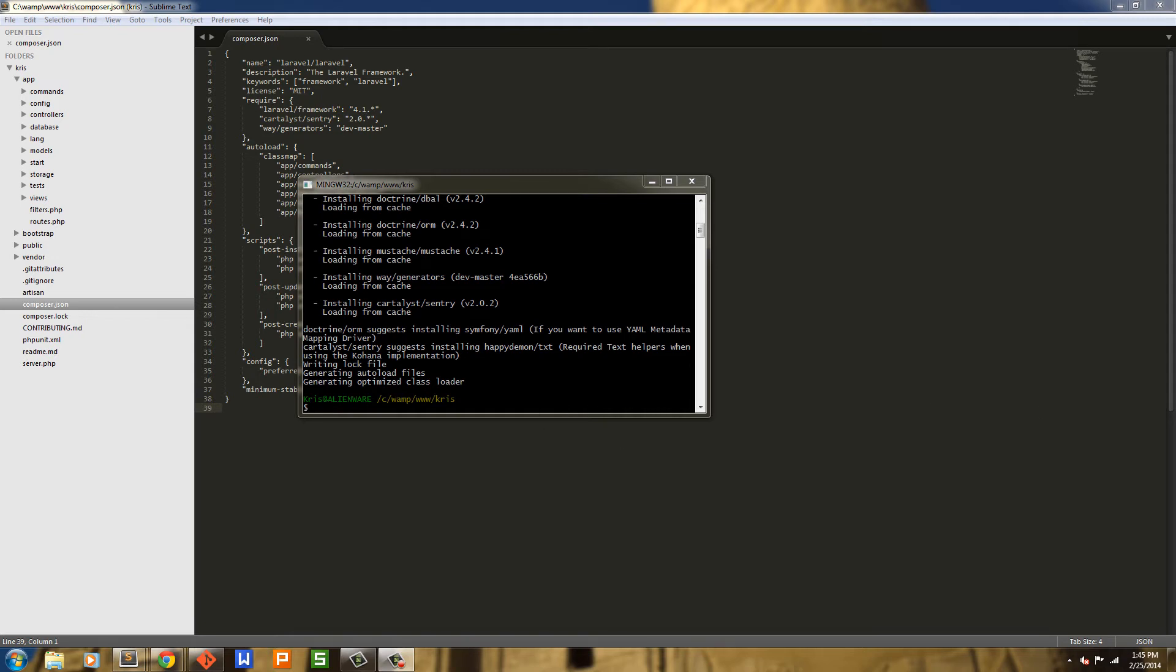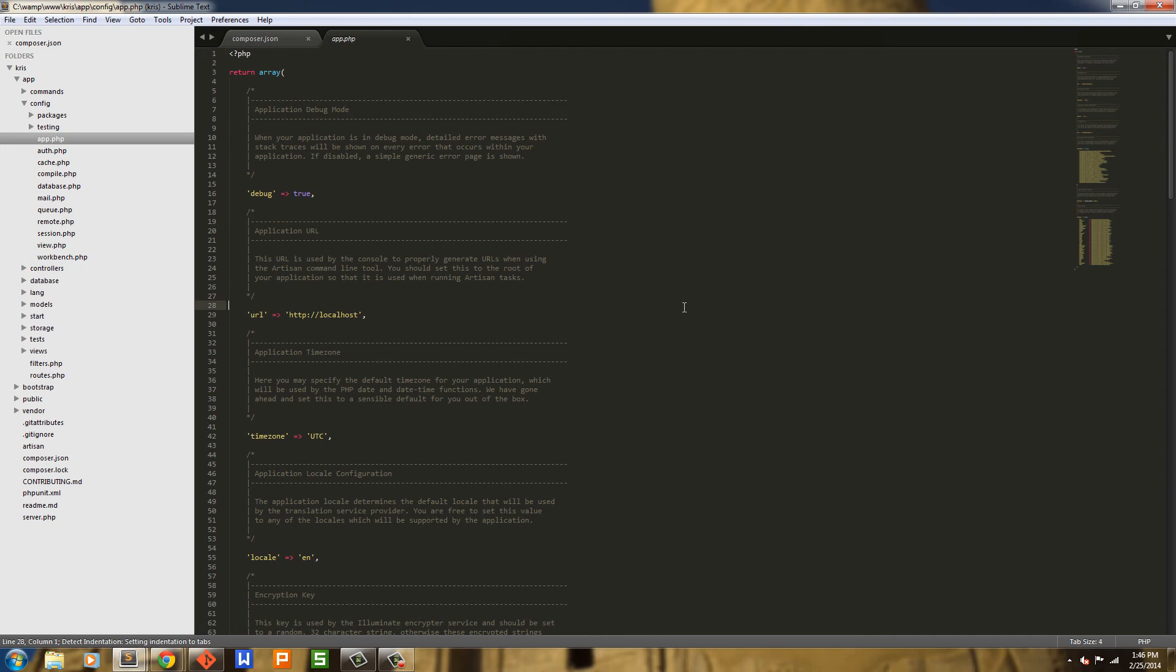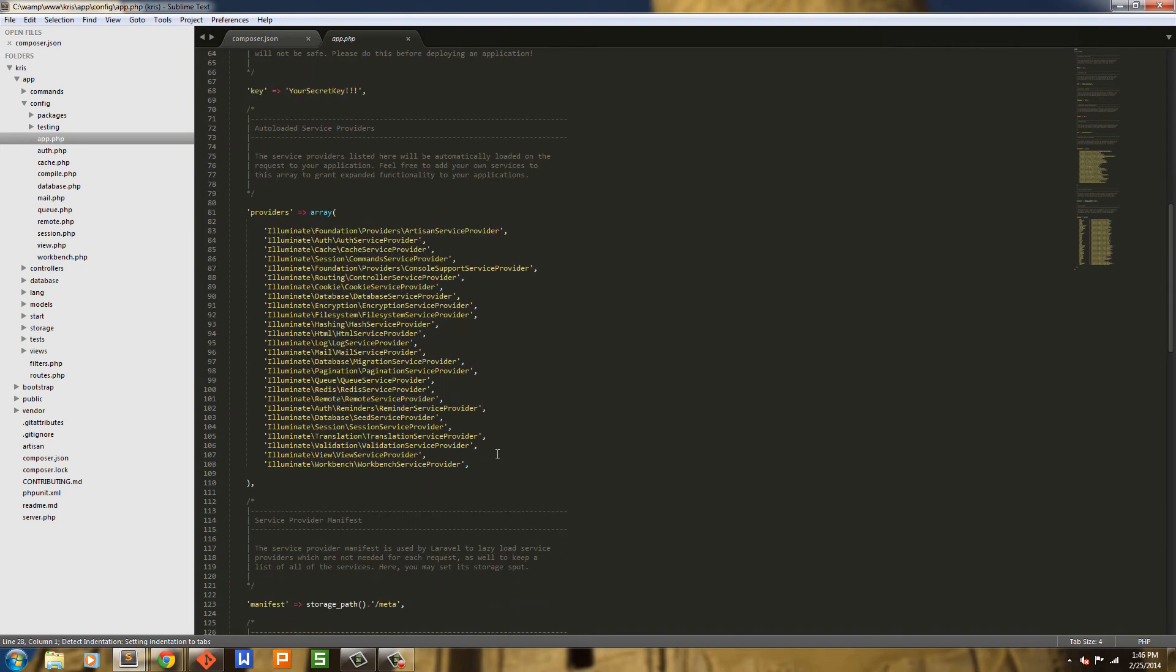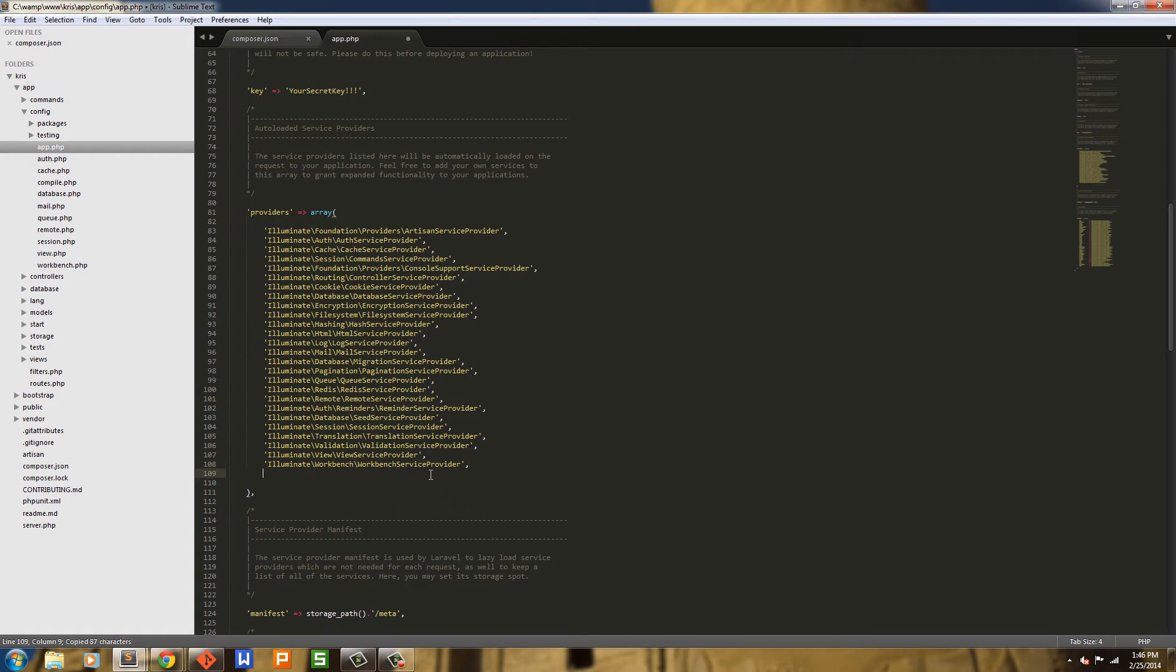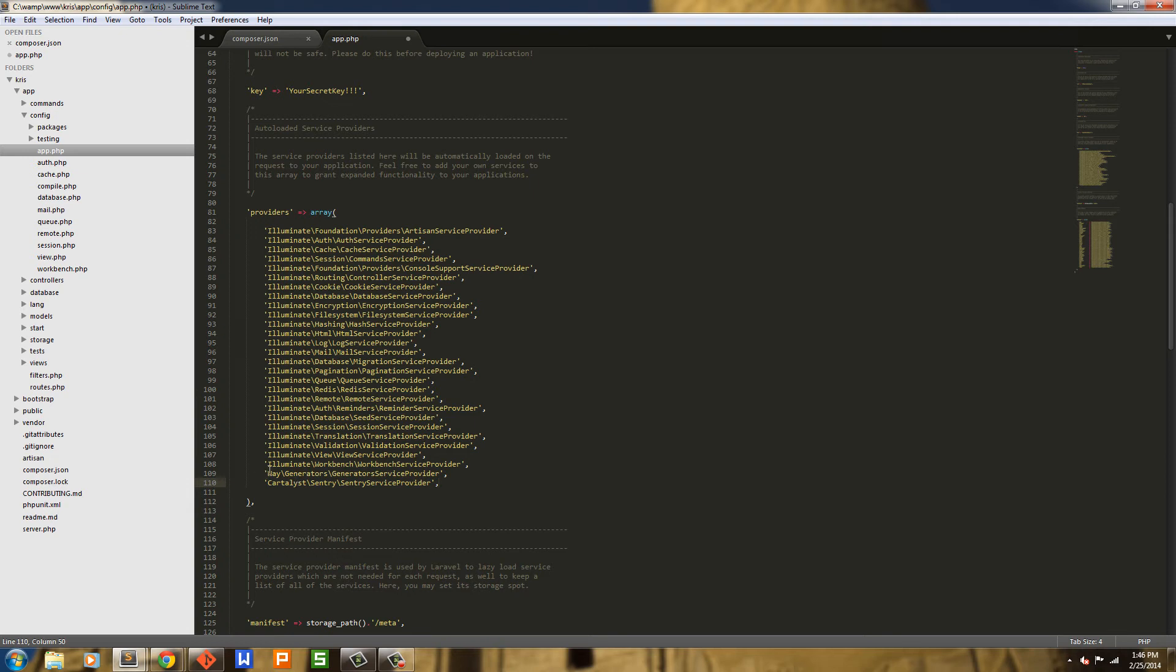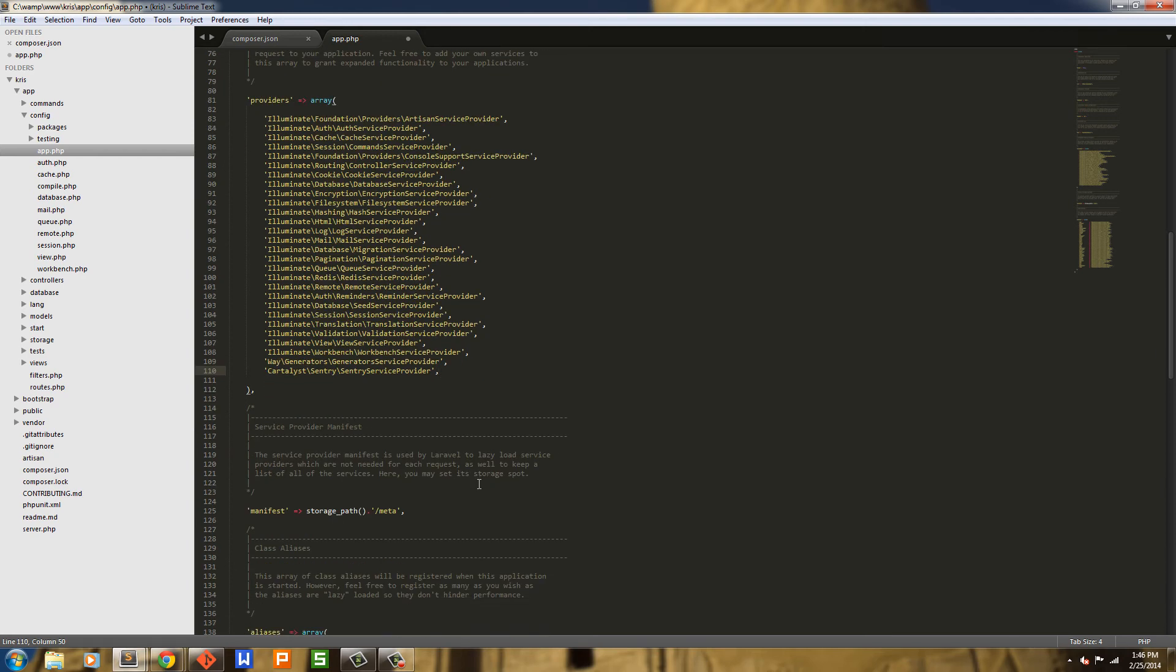Now we need to go ahead and add Sentry to our config. So we're just going to go into config and then app. Roll down here to Providers first. In Providers we're just going to add Jeffrey Way's Generators and Cartalyst. So here we have Way's Generators Service Provider and then Cartalyst Sentry Sentry Service Provider. I'll allow you all a few seconds to catch up with that.